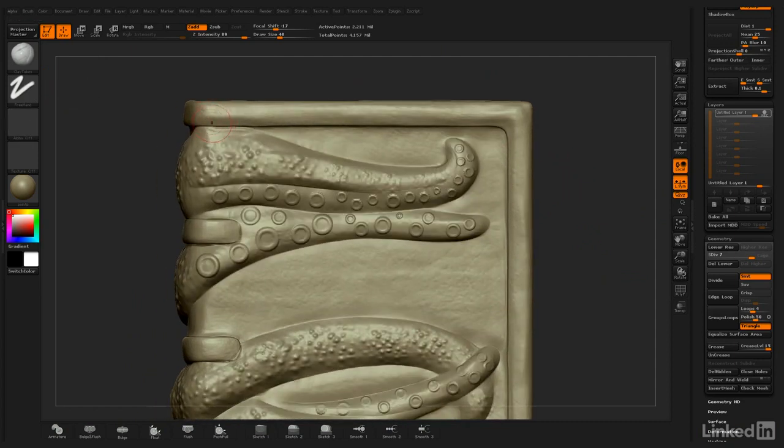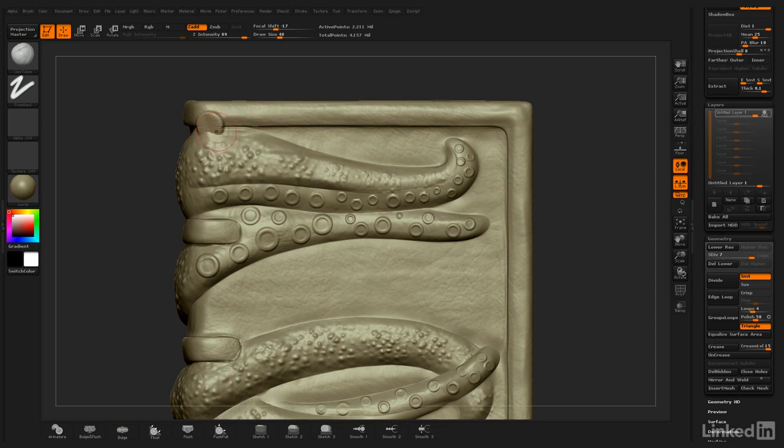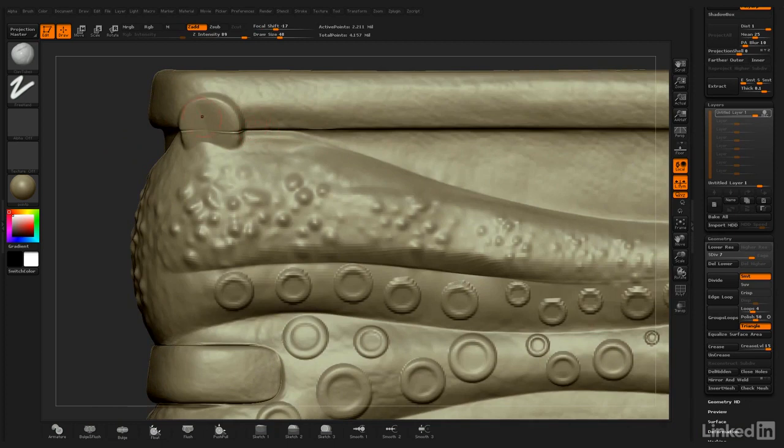And so for this, what I'm looking to do is actually create little dots. Because I'm going over some areas of the book that have edges, I have to be careful because what I'm going to do is get this effect of seams coming through.